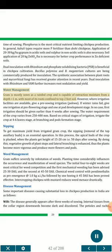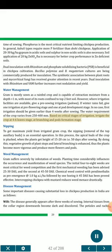Water management: Gram is mostly sown as a rain-fed crop and is capable of extracting moisture from a depth greater than 1 meter, with most of its roots confined to the top 2 feet of soil. Where irrigation facilities are available, give a pre-sowing irrigation. If winter rains fail, give one irrigation at pre-flowering stage and one at pod development stage. In no case should the first irrigation be given earlier than 4 weeks after sowing. The water requirement of the crop varies from 250 to 400 mm. Irrigate the crop at 4 to 6 leaves stage and at branching and pod formation stage. Nipping: To get maximum yield from irrigated gram, nipping — removal of the top apical buds — is an essential operation, done when plants reach 15-20 cm height, i.e., 50 days after sowing. This enhances lateral branching, making plants more vigorous with more flowers and pods.